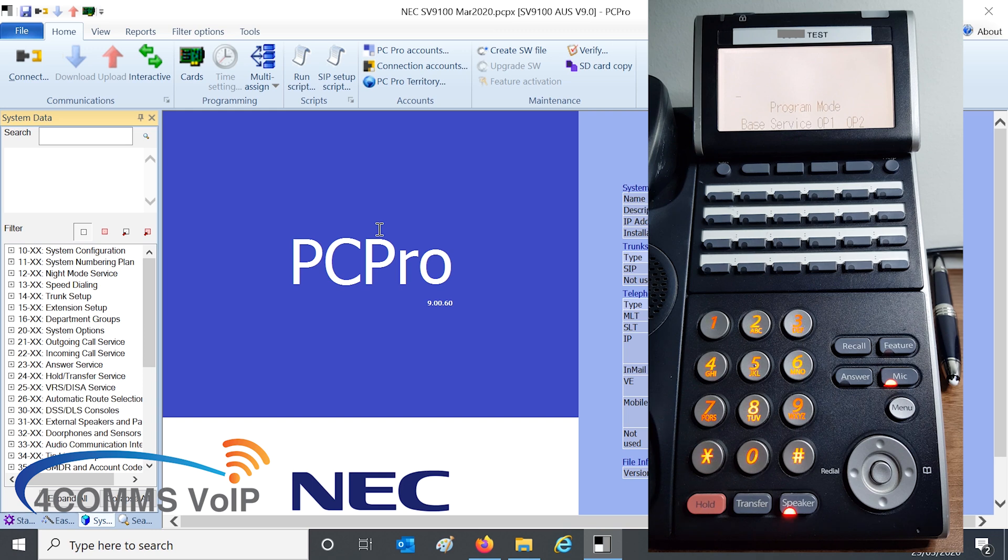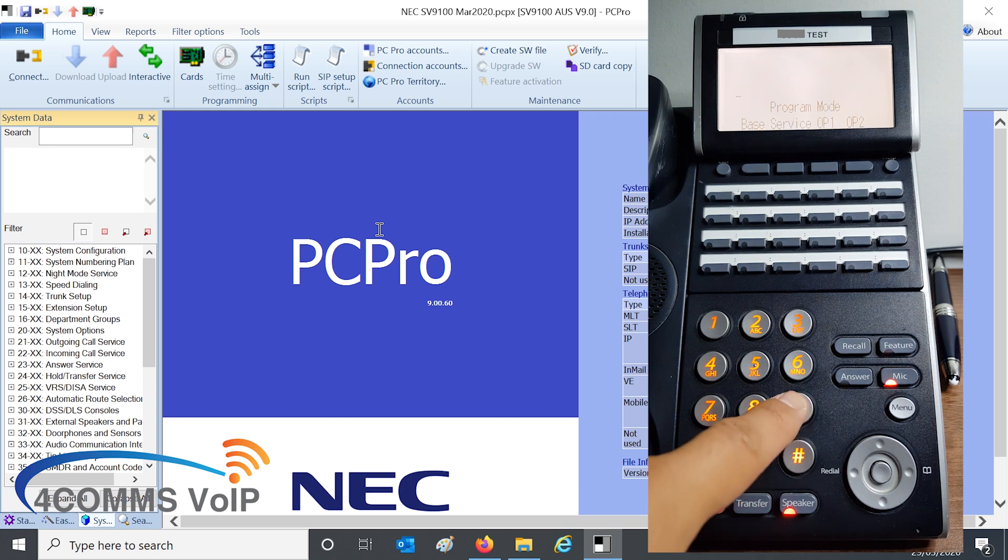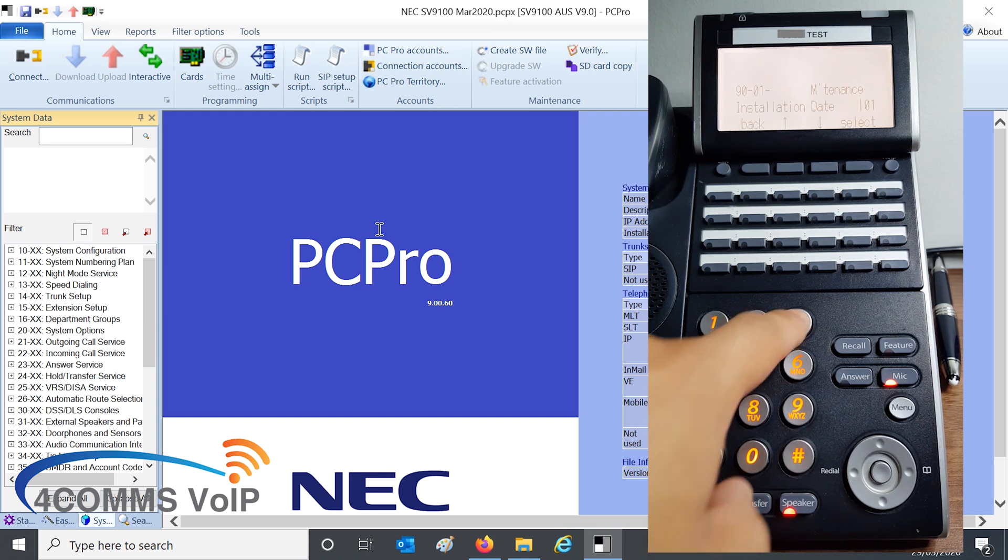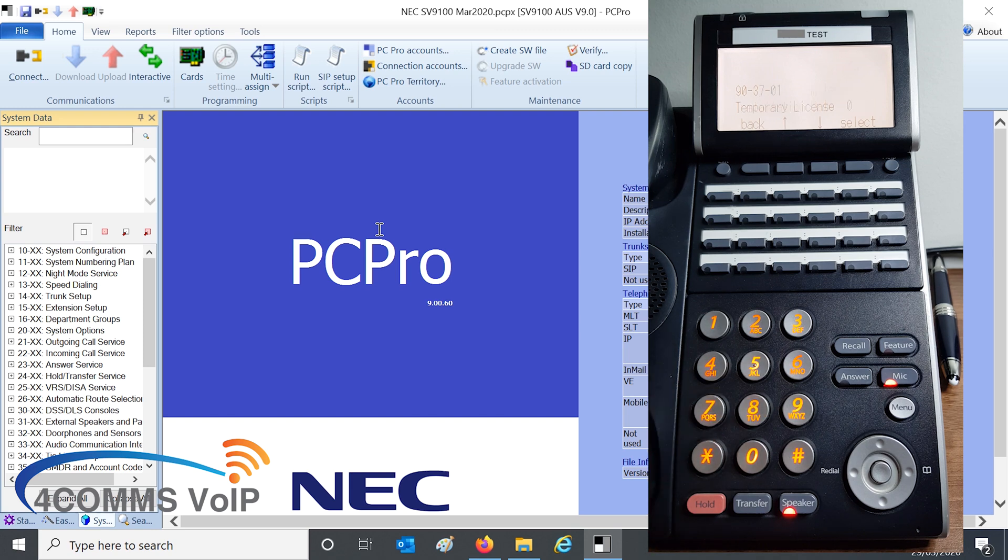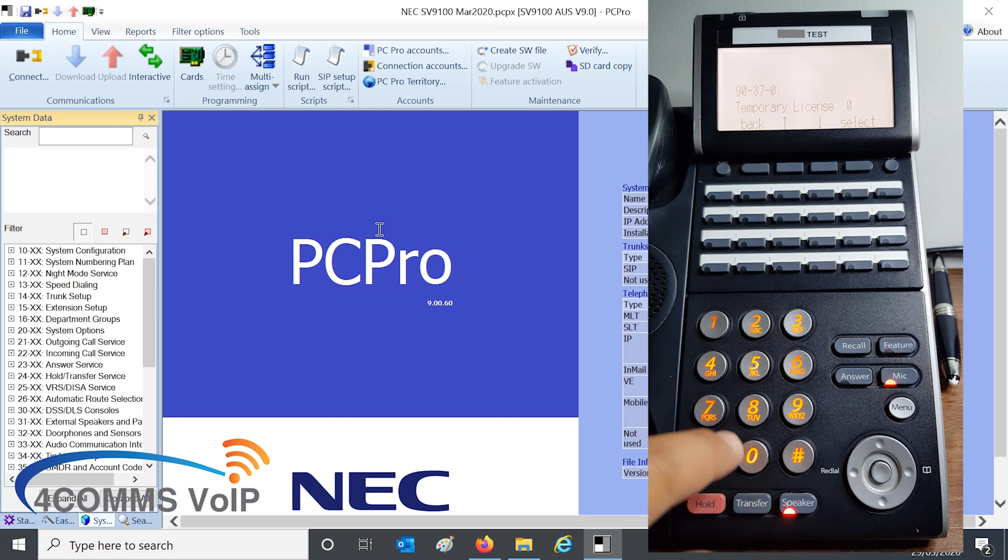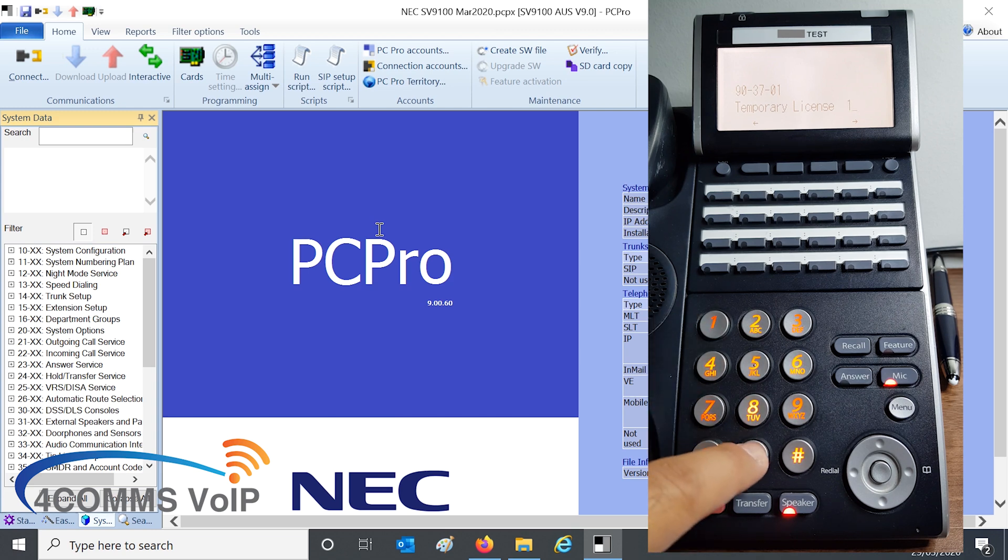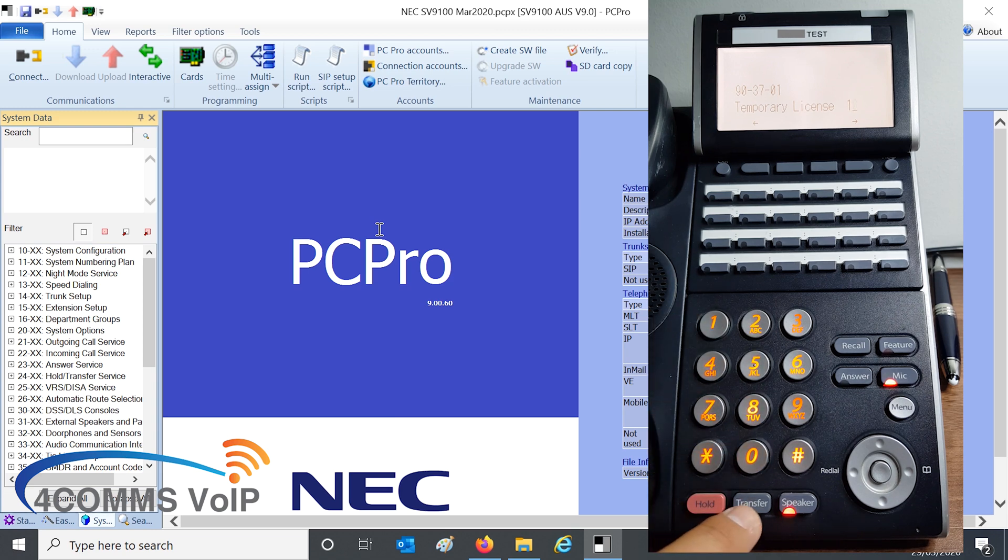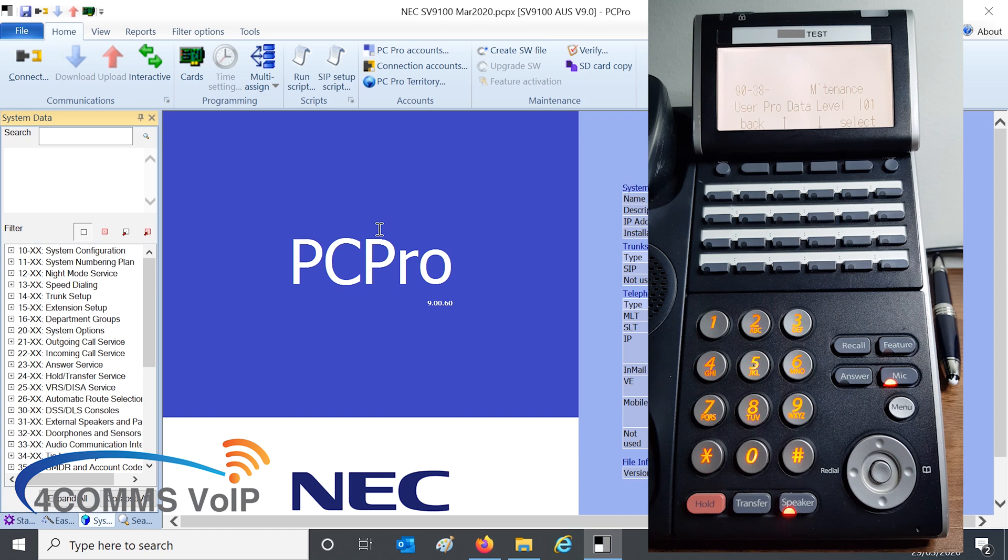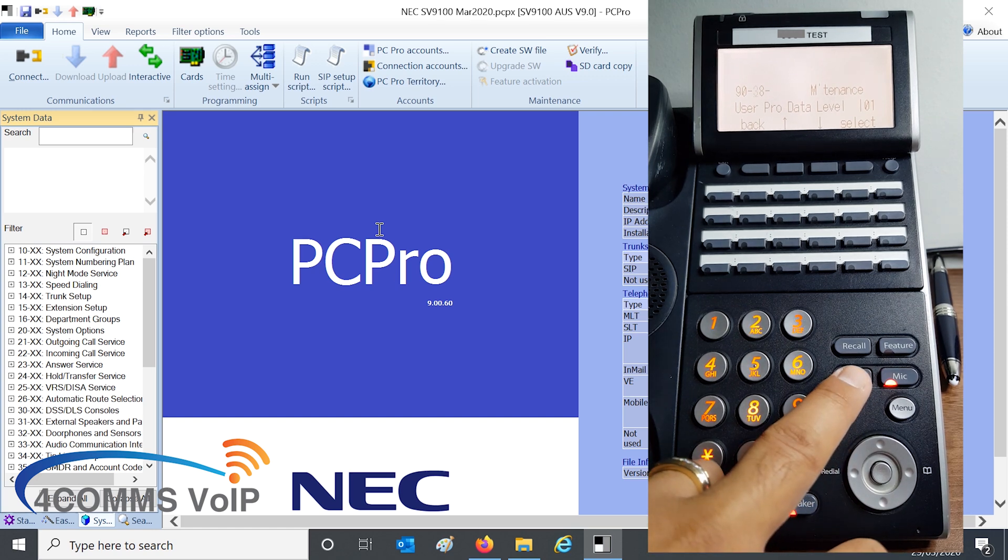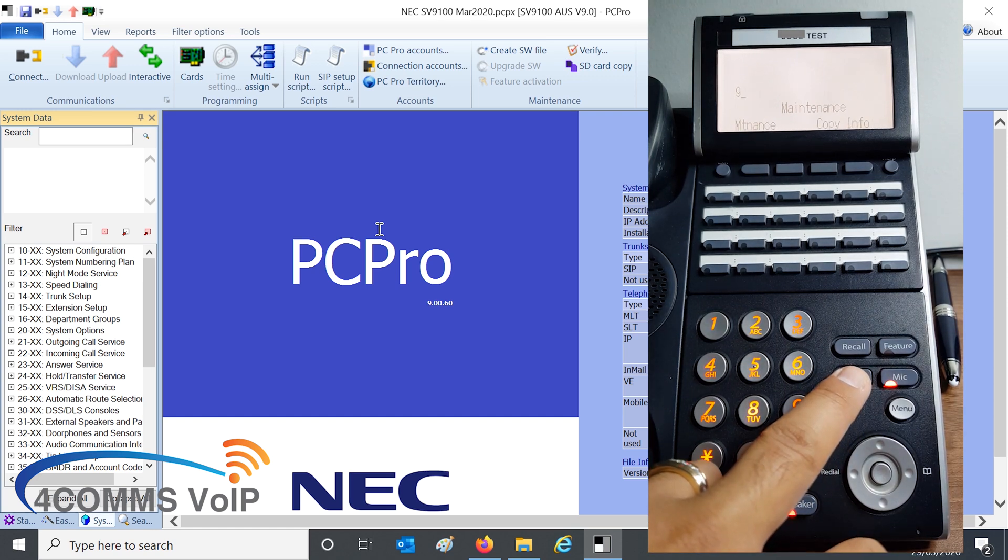And the code to enter is 903701. Okay, and you have to enter a date range, and then you just enter 10, and transfer. It's a day range, sorry, not a date range.